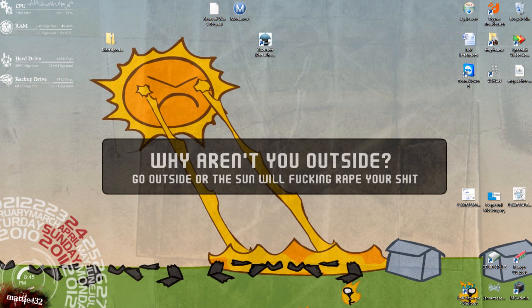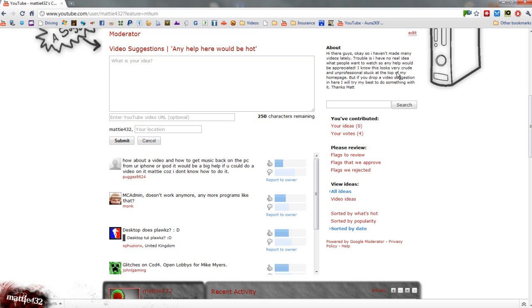This is a requested tutorial by Pugaz8624, a bit of a random name but that's cool.